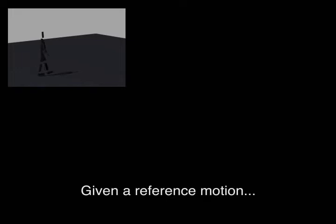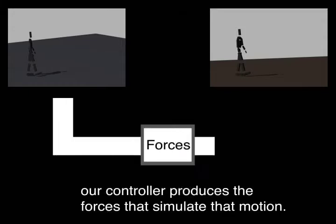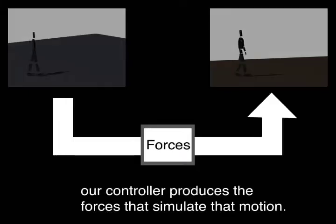Given a reference motion, our controller produces the forces that simulate that motion.